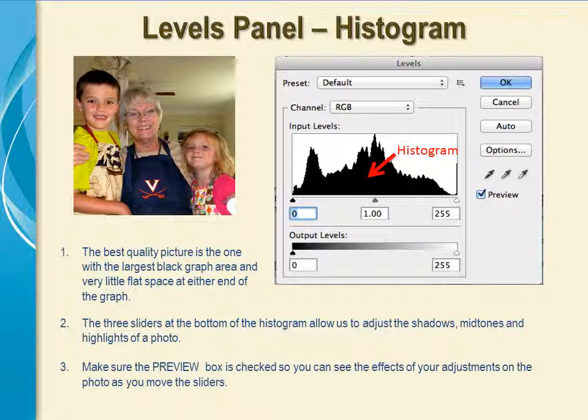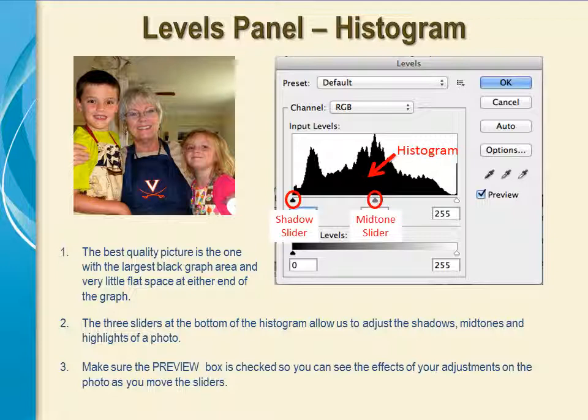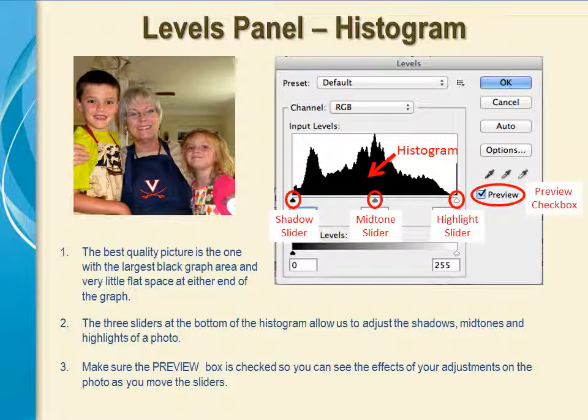A good quality photo has a histogram that is spread out from the left slider to the right slider, with very little flat space on the inside of the end sliders. The slider on the left, or the dark triangle, is the shadow slider. The slider in the center, or the gray triangle, is the midtone slider. The slider on the right, or the white triangle, is the highlight slider. Before you make your adjustments, make sure the preview checkbox is checked, so you can see the effect of your adjustment on your photos as you move the sliders.